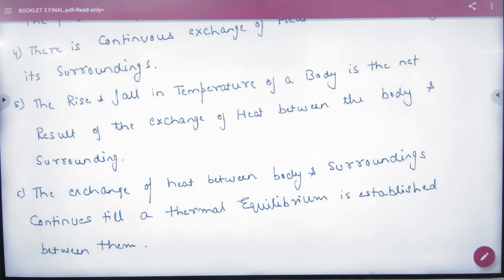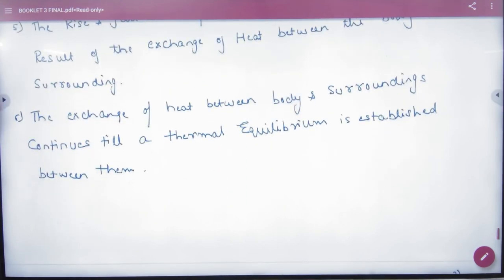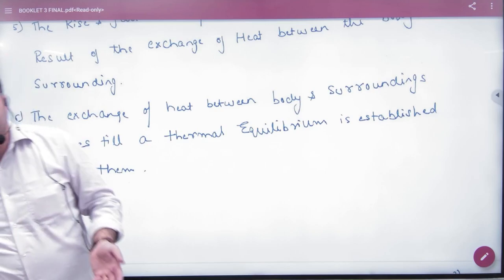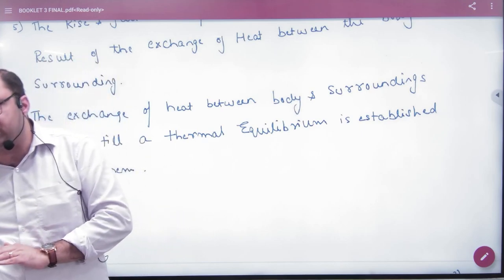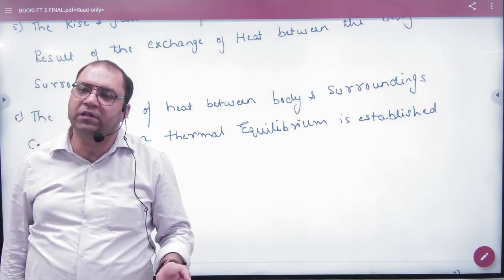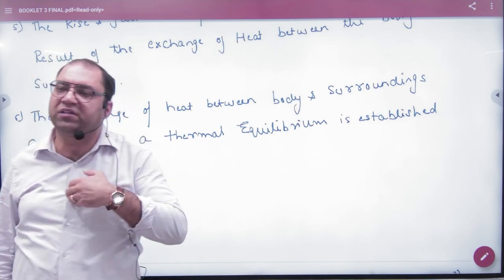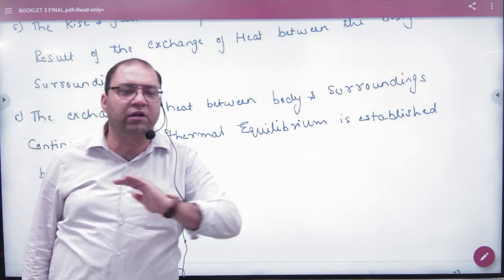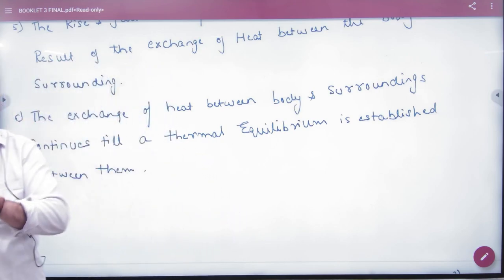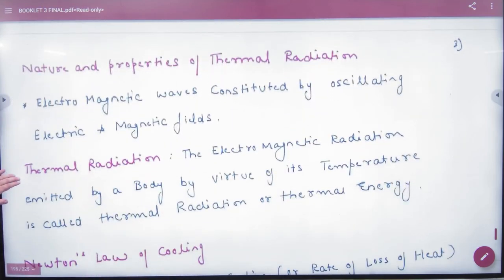If the temperature of a body is increasing or decreasing, it depends on the body's surrounding temperature and which direction the net heat flow goes. The exchange of heat between the body and the surrounding continues until thermal equilibrium is established between them. When the body and environment reach the same temperature, we say the body has come into thermal equilibrium, and only then does the net exchange stop.